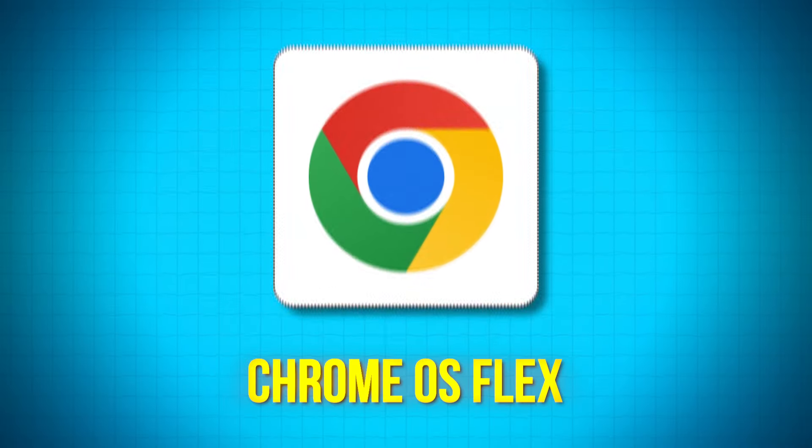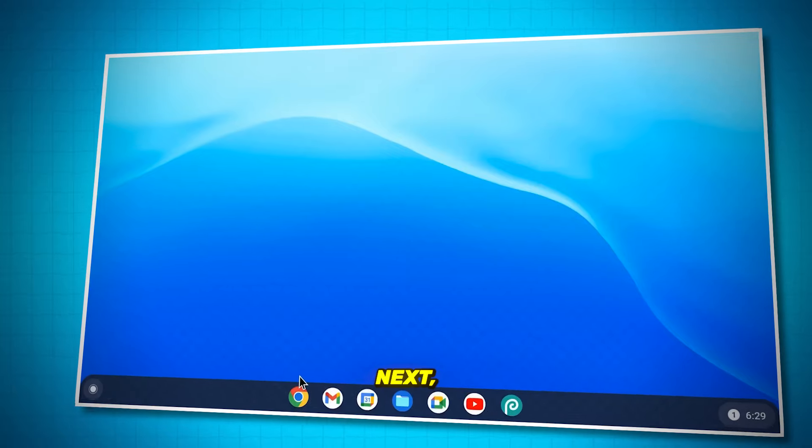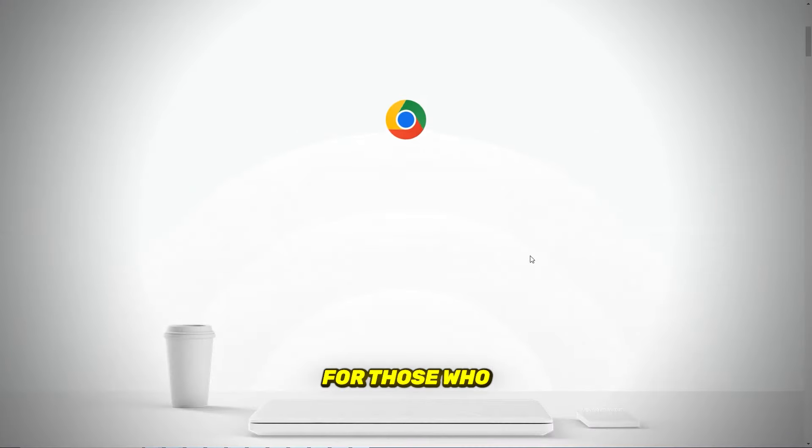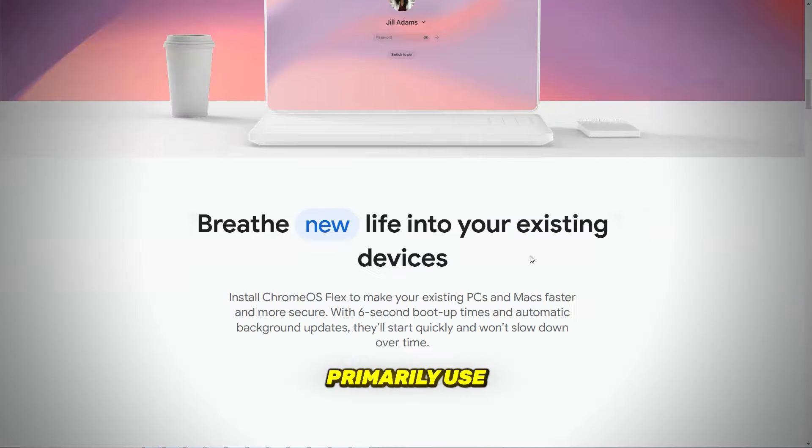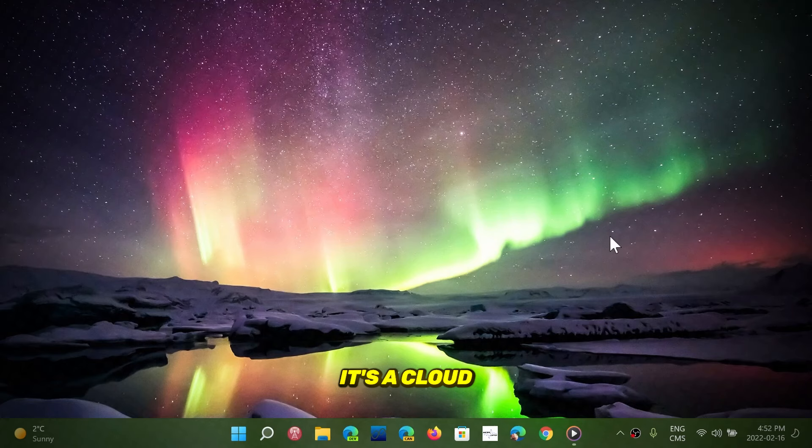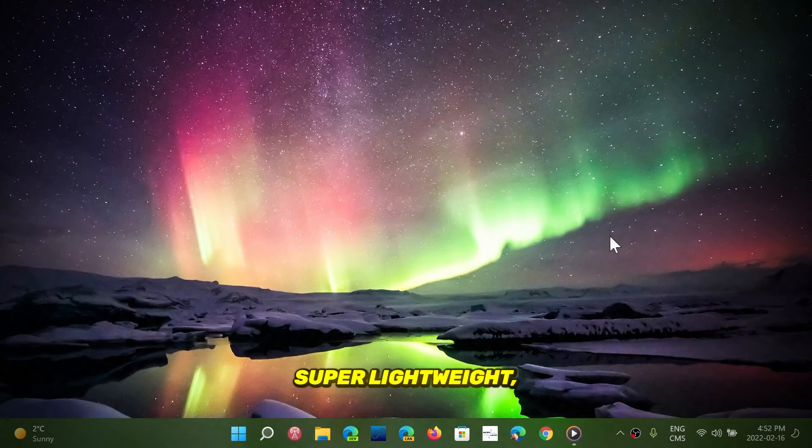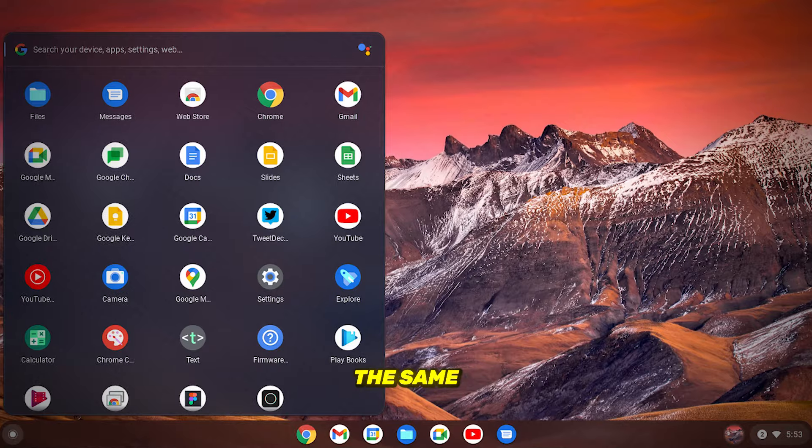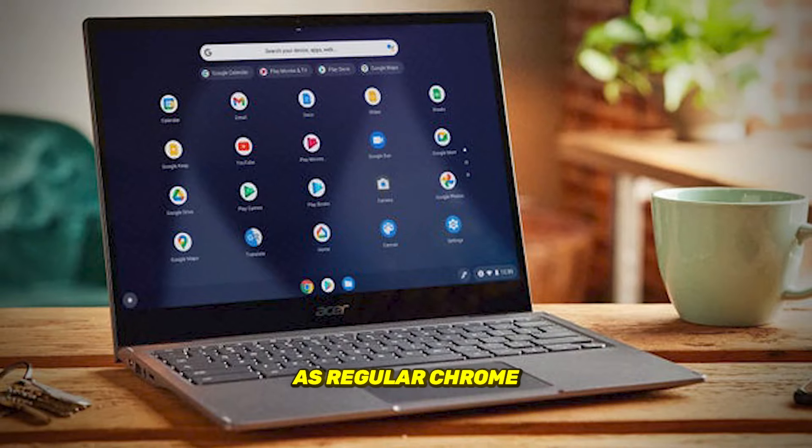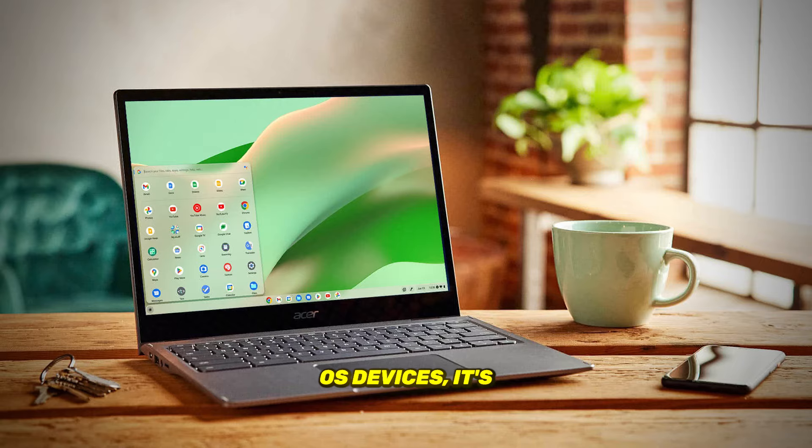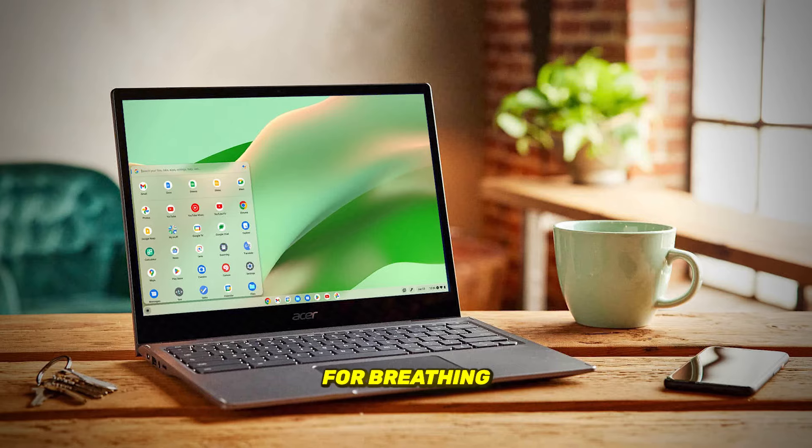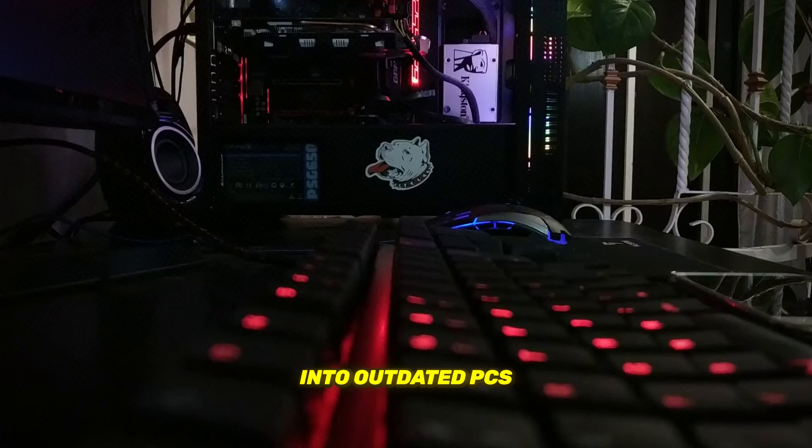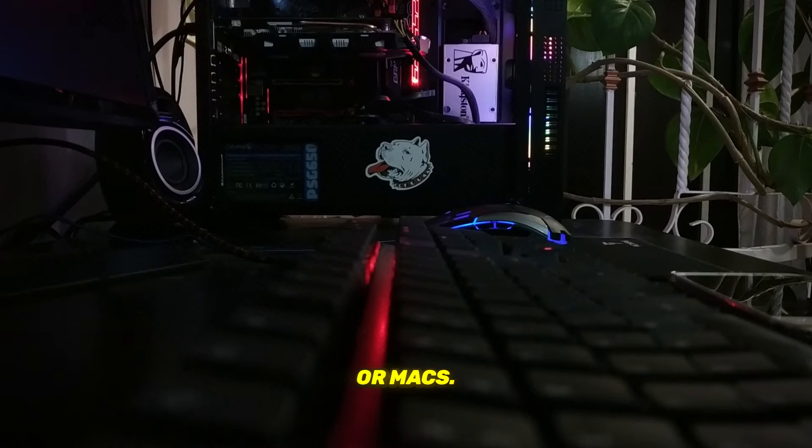Next, we have Chrome OS Flex, a fantastic option for those who primarily use web applications. It's a cloud-first, web-based OS that's super lightweight, and while it doesn't have the same security chip as regular Chrome OS devices, it's still perfect for breathing new life into outdated PCs or Macs.